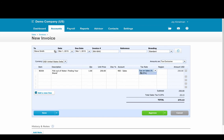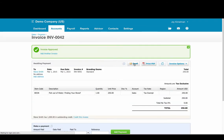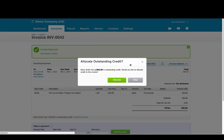We're going to take away the sales tax and when we click approve it's going to tell us that Steve Smith has a credit outstanding. Do we want to allocate it?